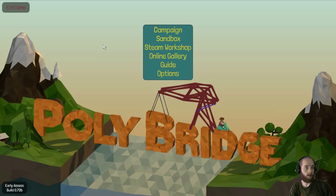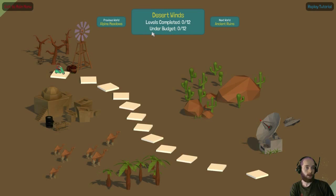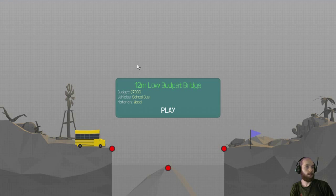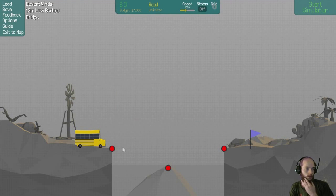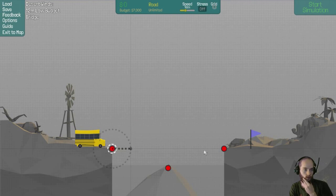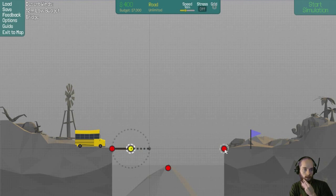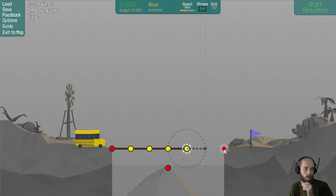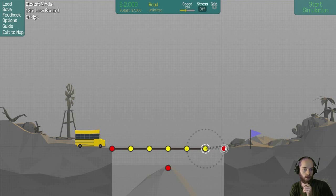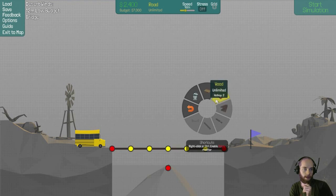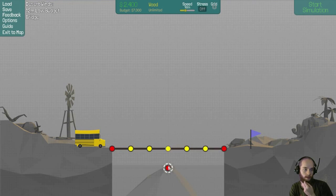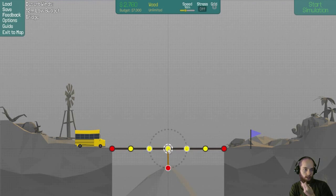Continuing on with Polybridge. We're on the desert levels now. A school bus. Let's school this bus by giving it a bridge.